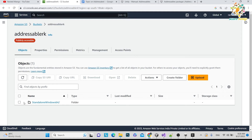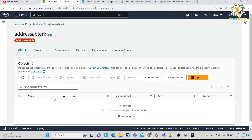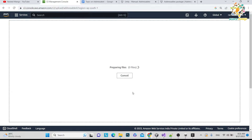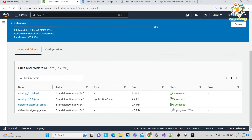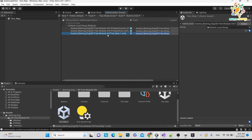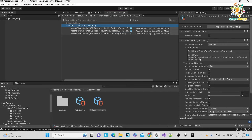Now go to your S3 bucket, open the addressable folder, and upload the Standalone Windows 64 folder contents. It will take some time to upload. Once uploaded, it is ready to be loaded in your project. The most important thing to remember: before creating the addressable build, you must pass the correct S3 link in the profile. If you don't set that link first, it will not work.